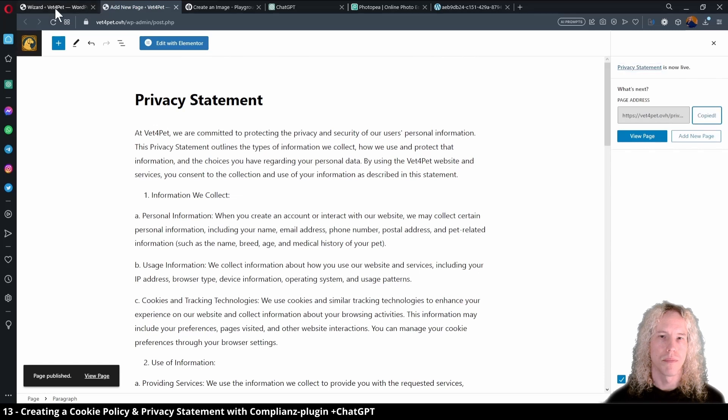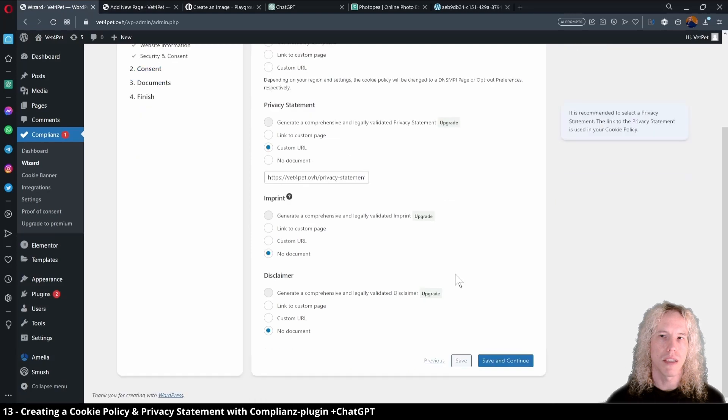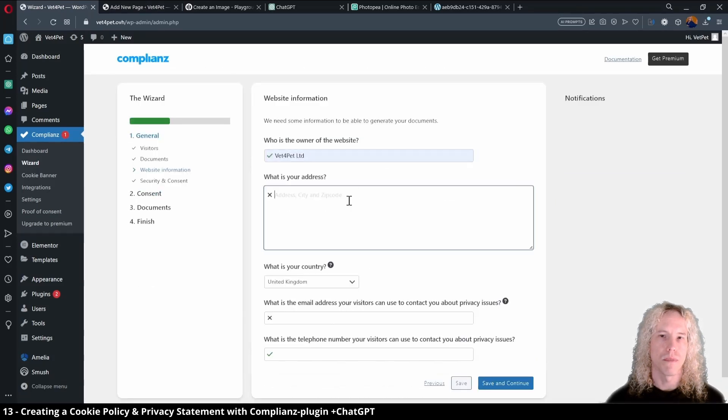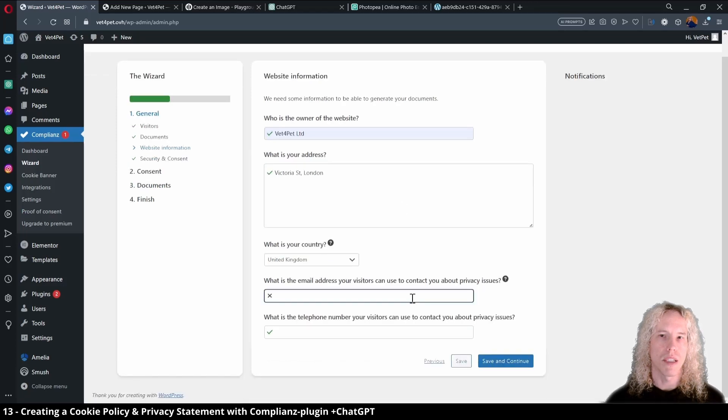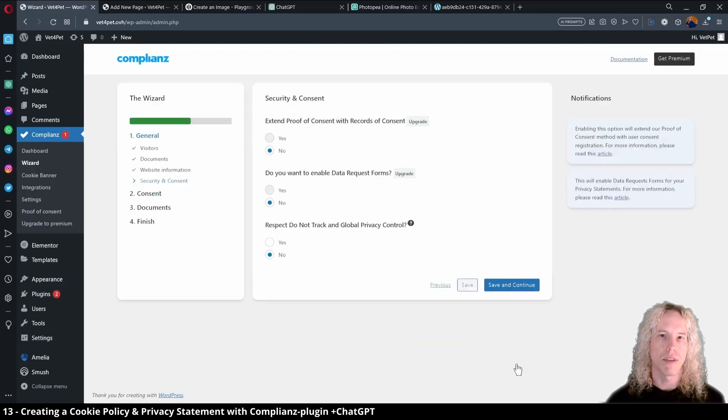Copy the page URL. Now back in compliance, select custom URL for privacy statement and paste in the link. Scroll down and move forward. Here we can give our details again: business name, address, country, email and phone number. Save and continue.